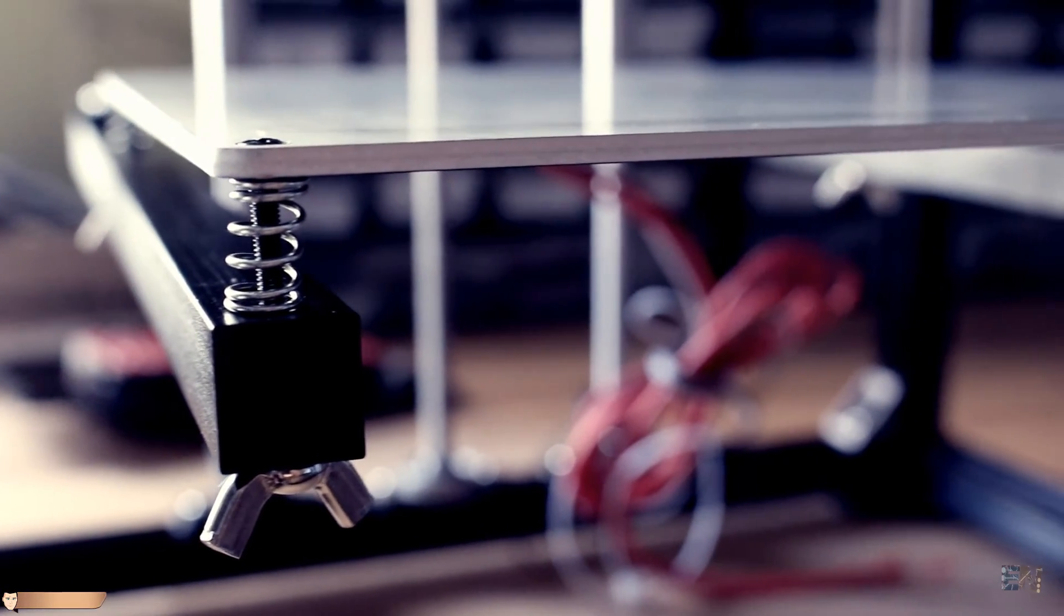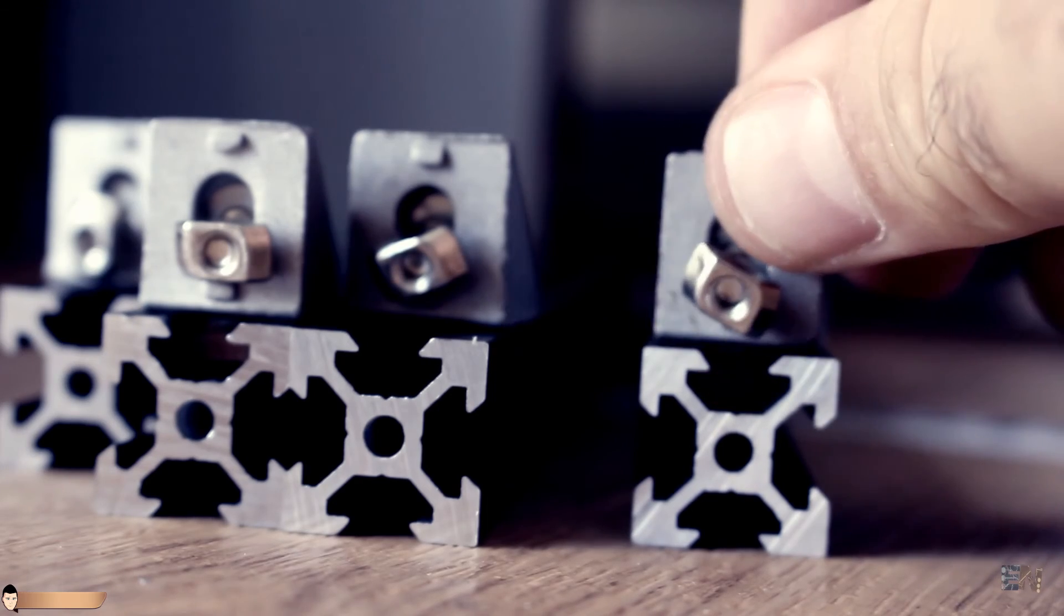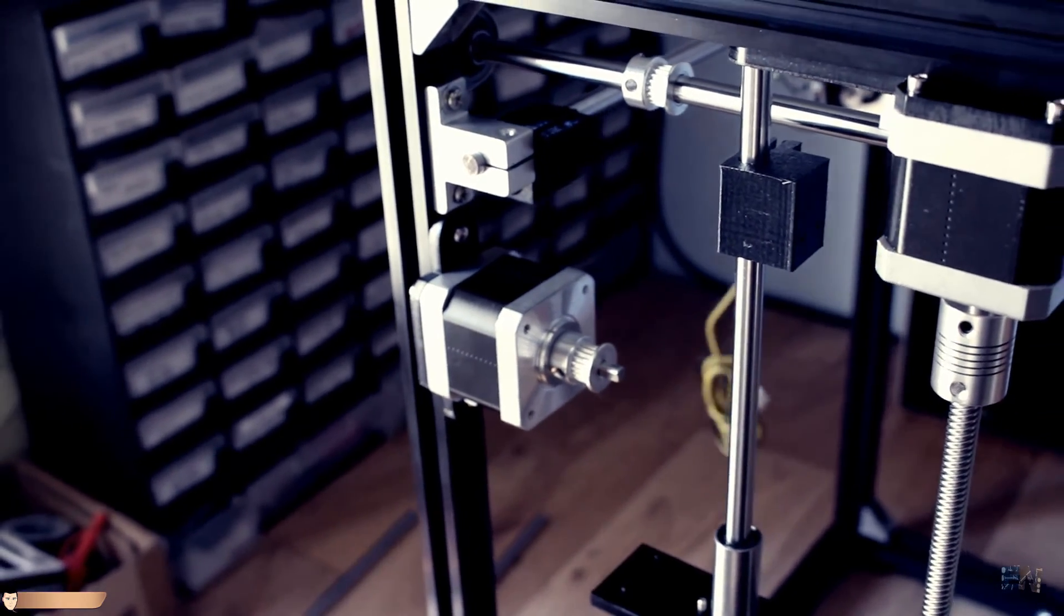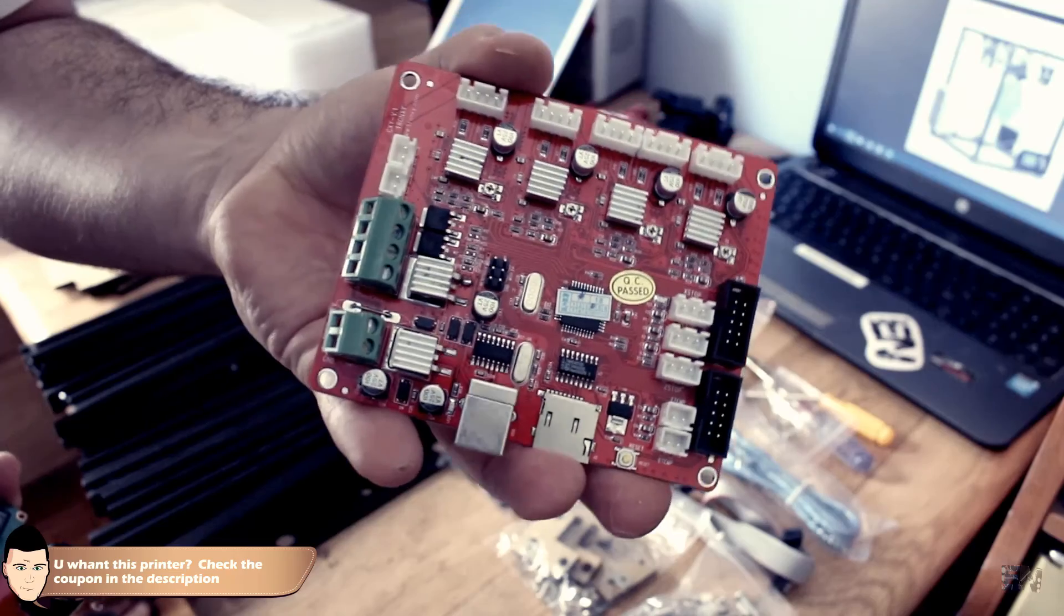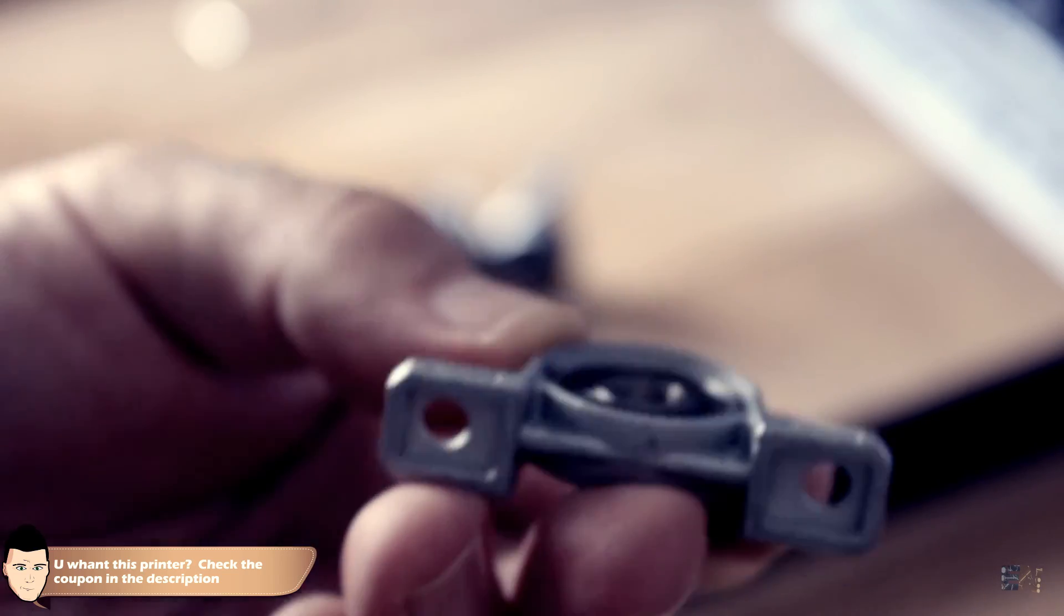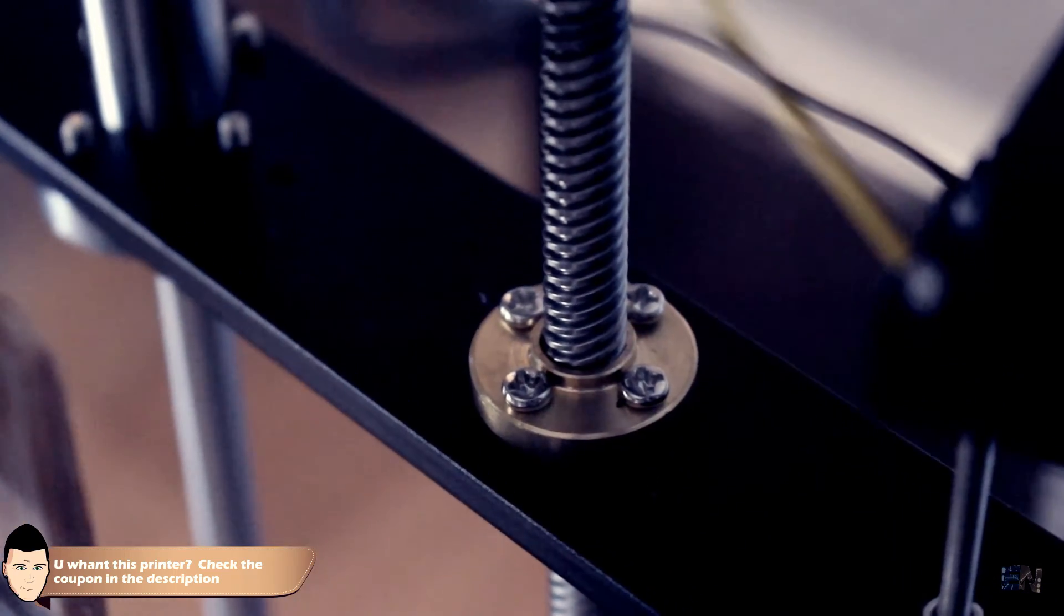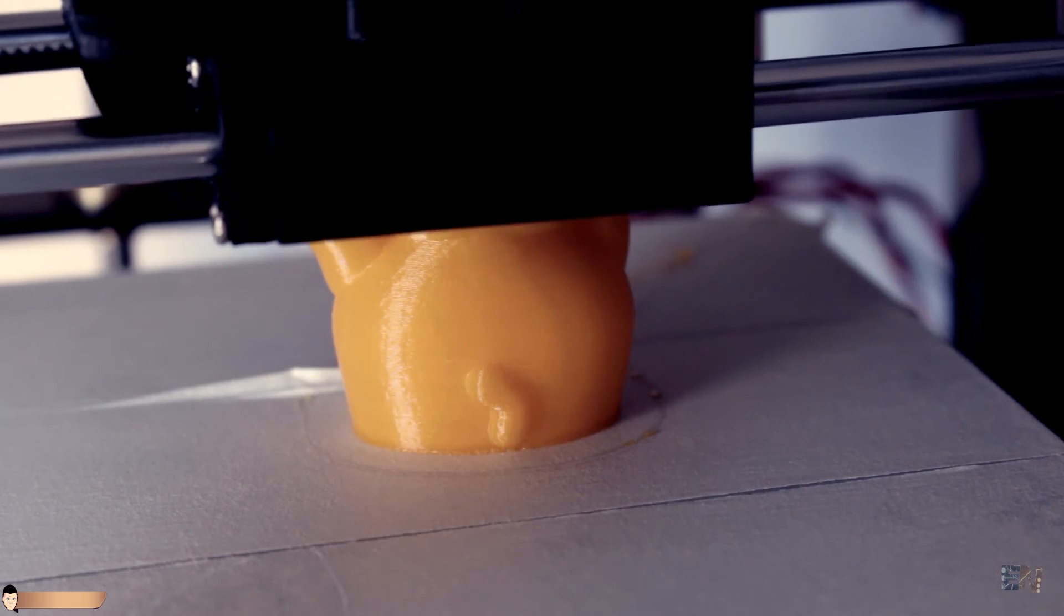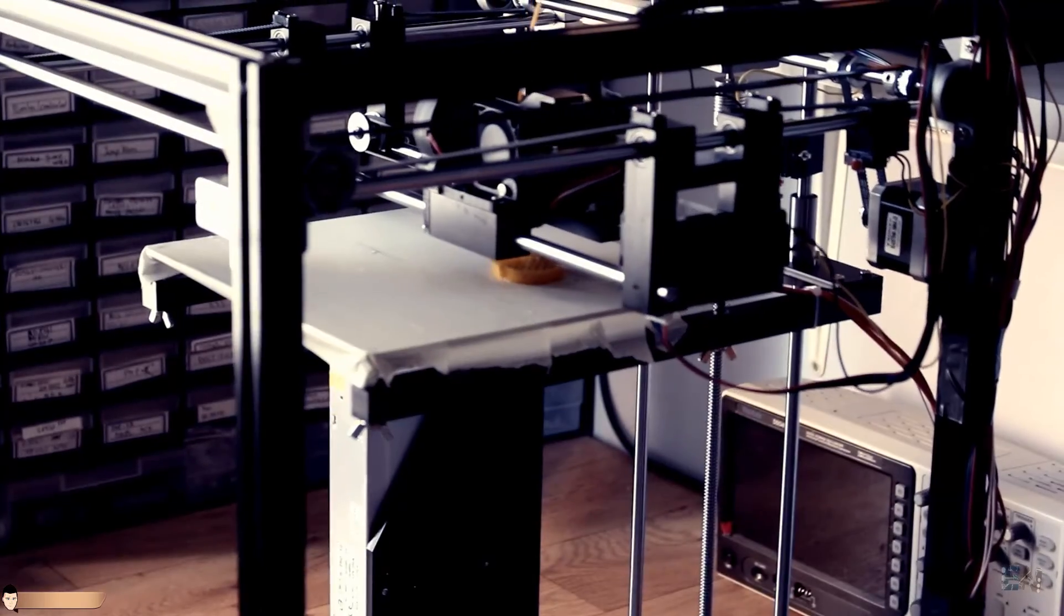This was my first impression on the Tron XY X5 3D printer. Don't forget to check the description of the video for the coupon if you want to buy it. I will also include a small guide on my webpage so make sure to check all the links below. I hope that you enjoyed this video. If so, don't forget to click the like button like crazy and share the video with your friends.